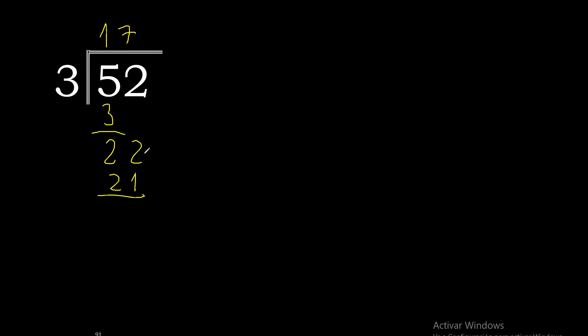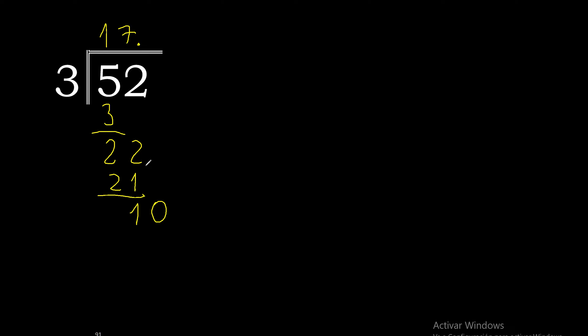22 minus 21 is 1. There is no number that goes down, therefore complete, always complete with 0, and here with point. 3, 10.